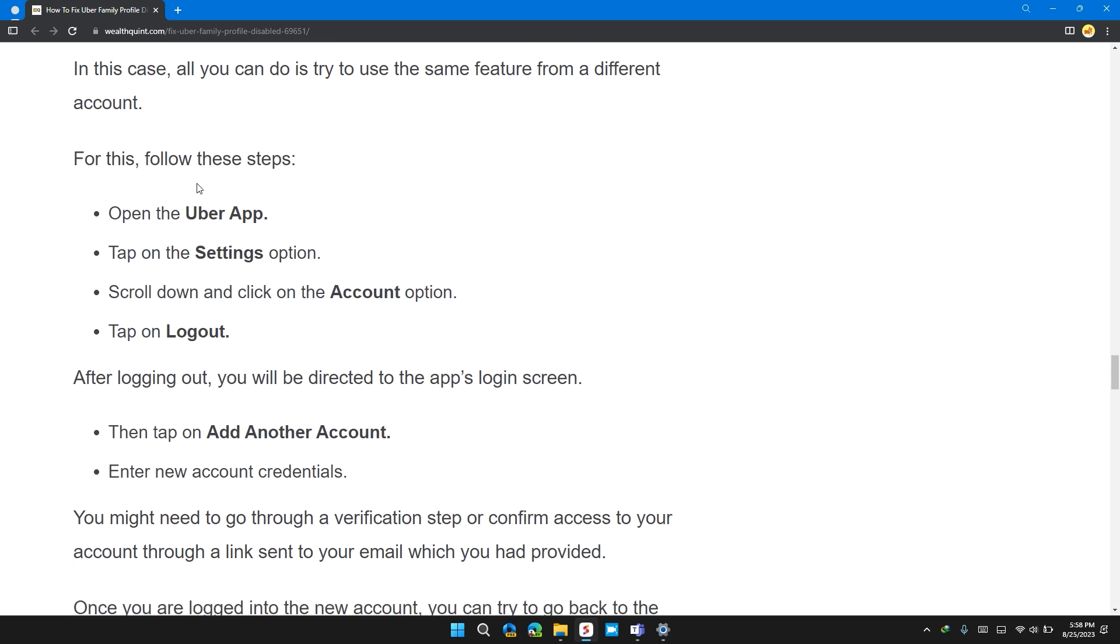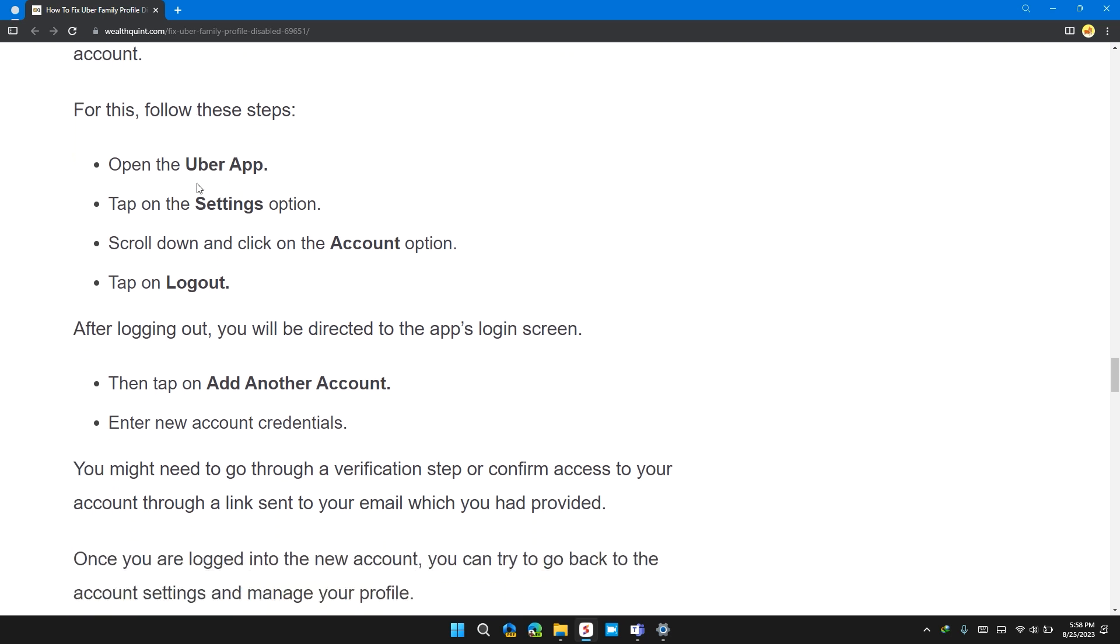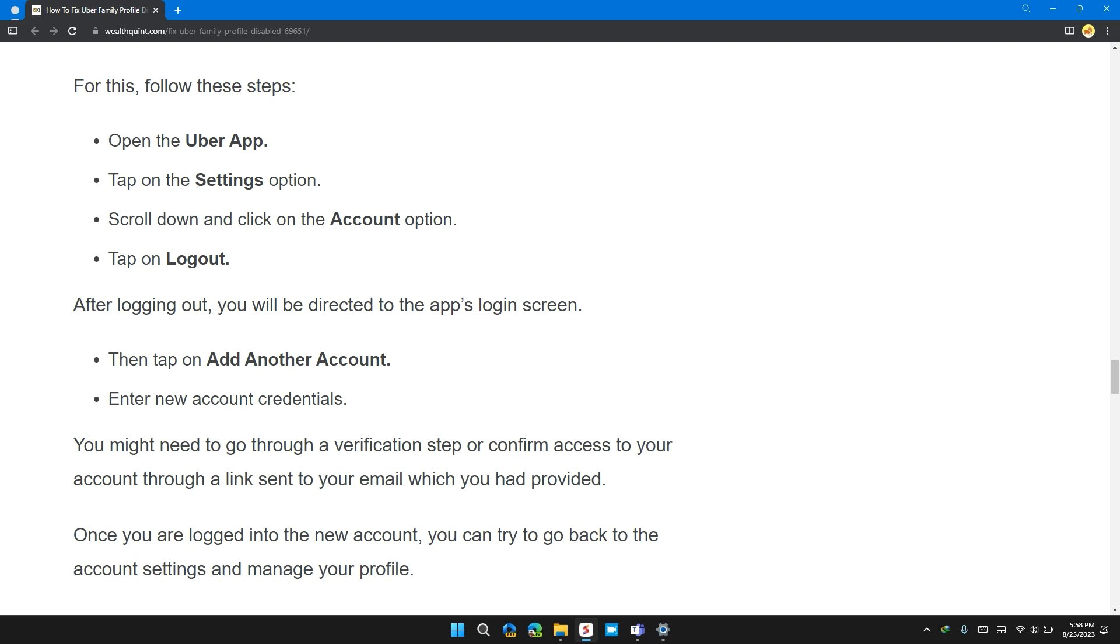For this, follow these steps. Open the Uber app, tap on settings option, scroll down and click on account options and then tap on log out.